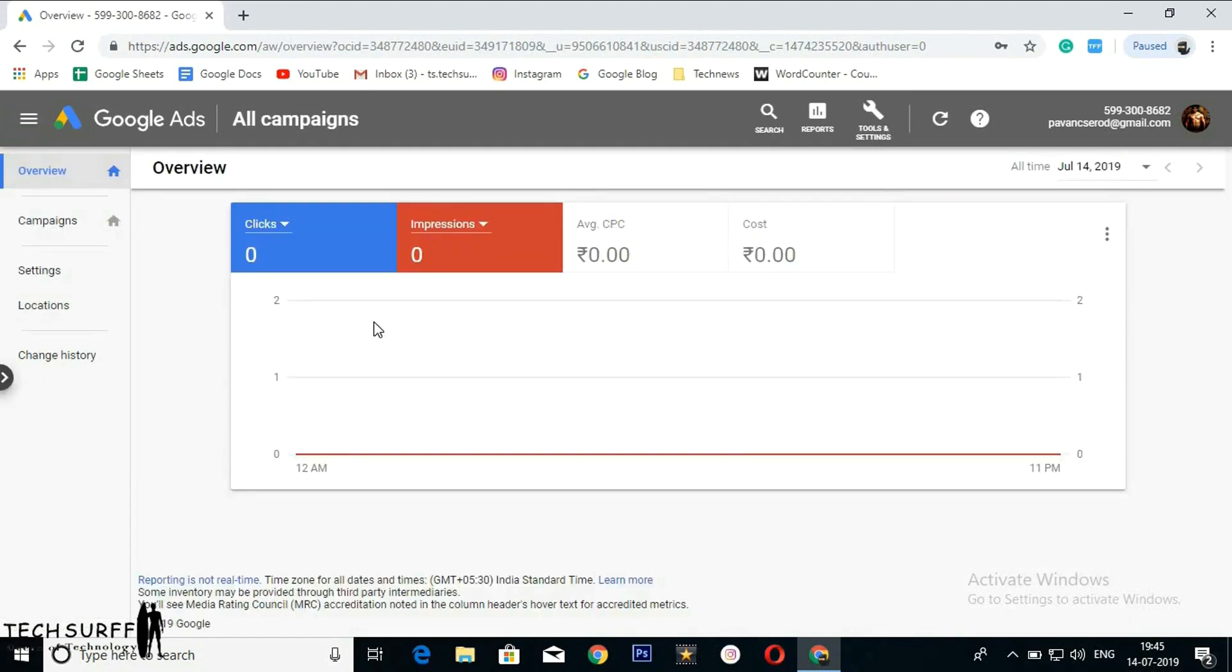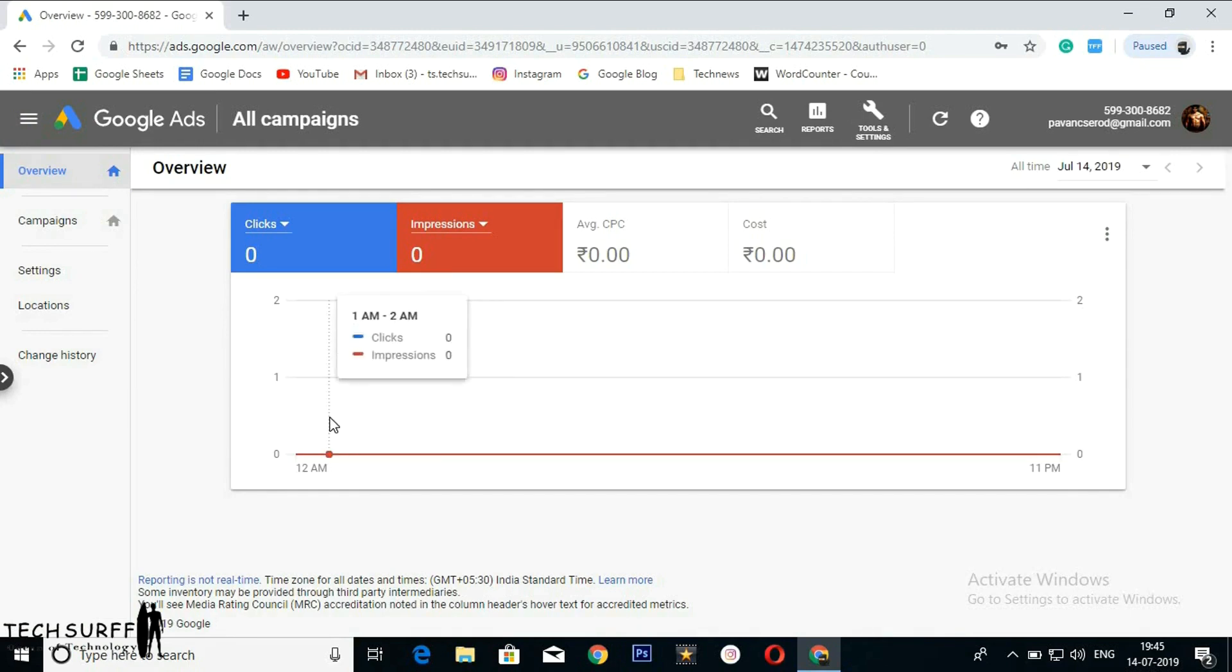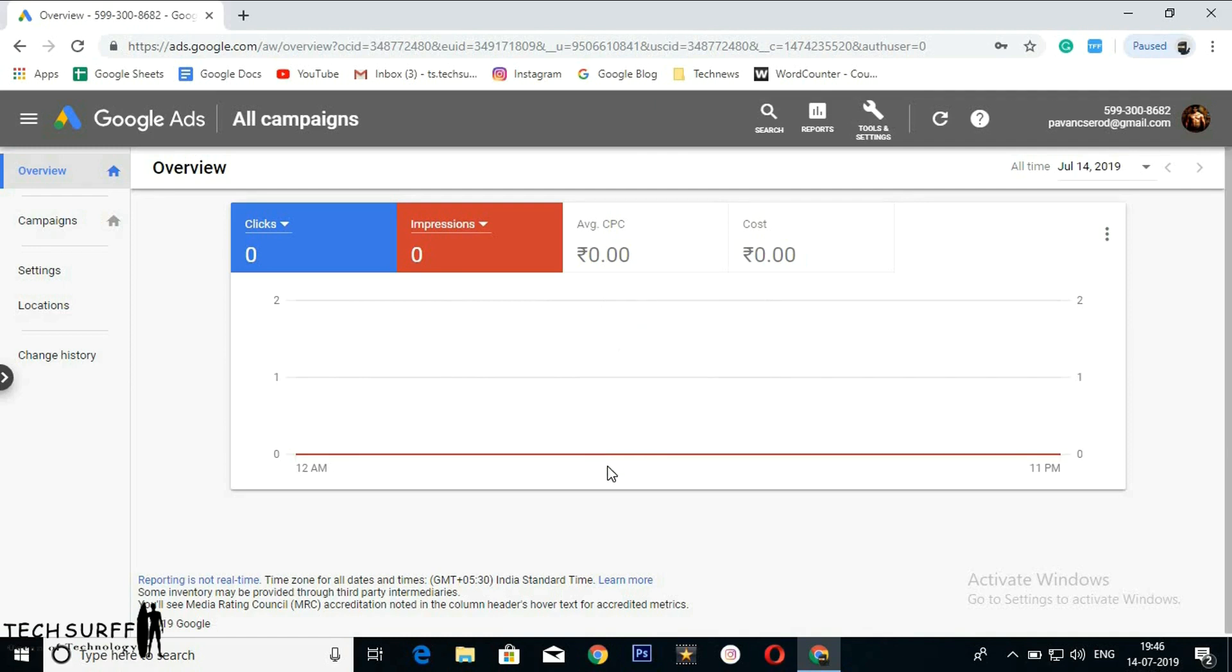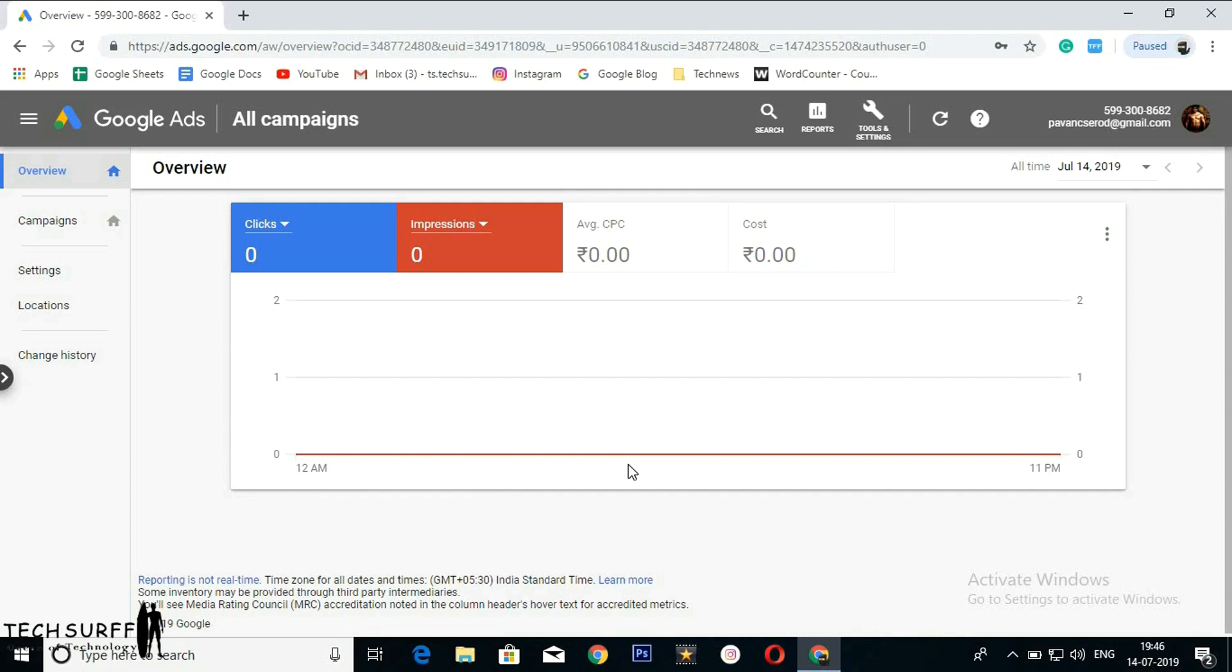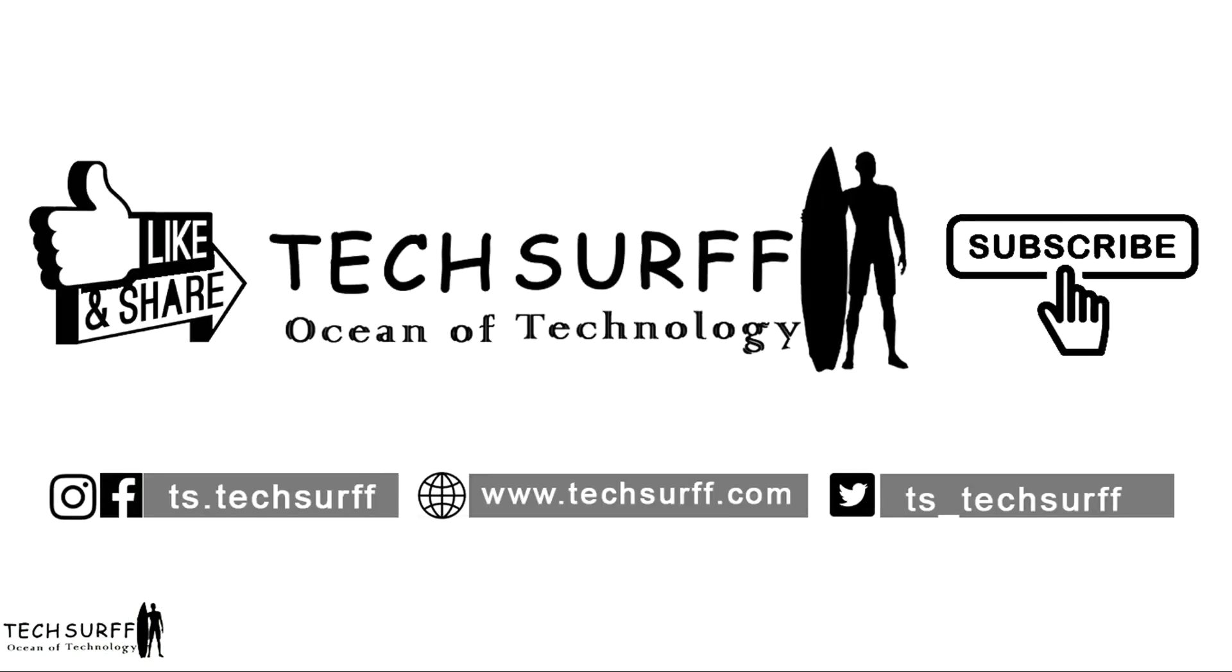You can see all the tools: search, reports, campaign settings, locations, change history—everything here. Now, as you wish, you can play with the options available in Google Ads and set campaigns as you like.